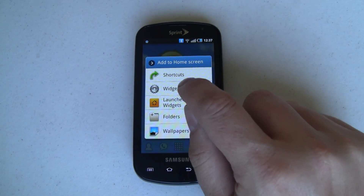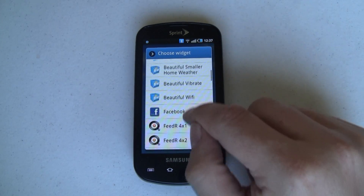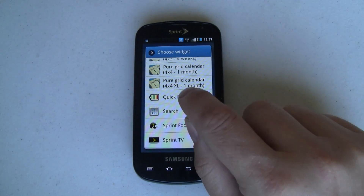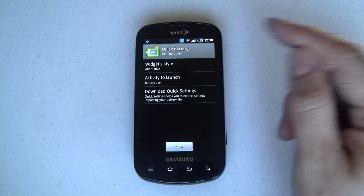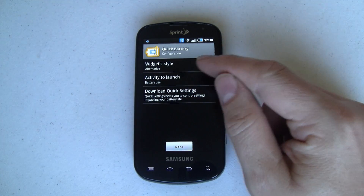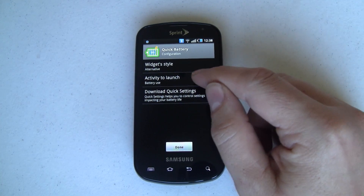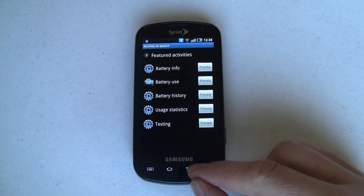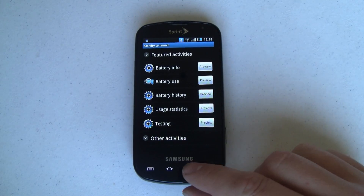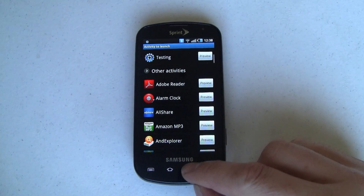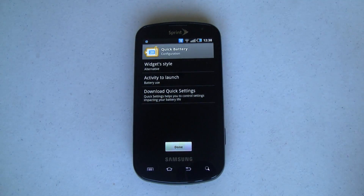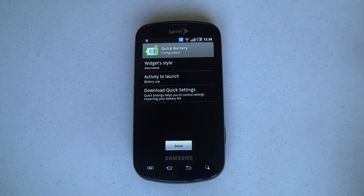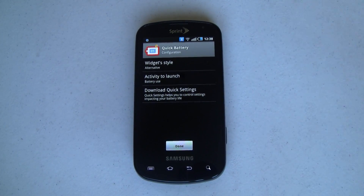Just like normal, long press on the home screen, hit Widgets, and we're going to scroll all the way down to Quick Battery right there. Tap on it and it asks you what style you want - it has various different styles, I like this alternative one. For Activity to launch, you can program that to pretty much anything you want. Featured activities include battery use, and other activities are apps and whatnot, so you can literally tap on it to launch any app.